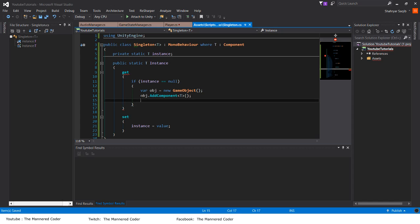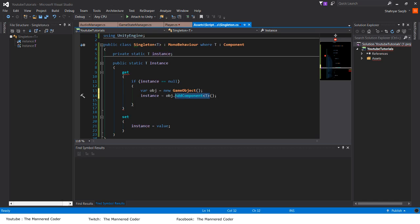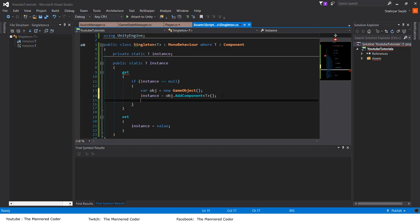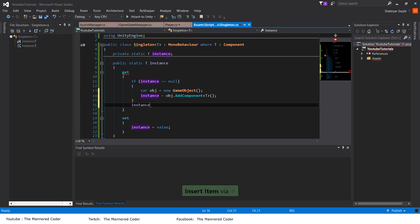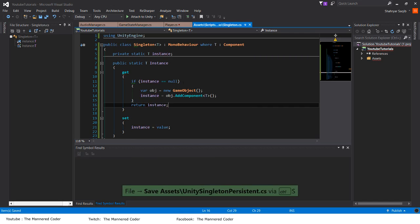In the container or field, we say instance is equal to object dot AddComponent T, so whatever component is attached will also be stored in this. Now what we can do is return the new one we created — we return instance.